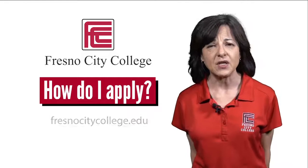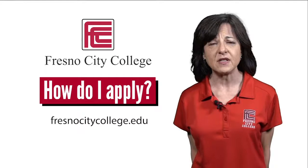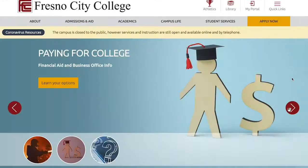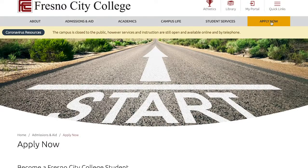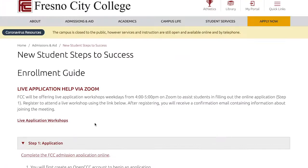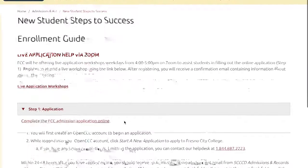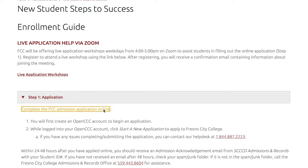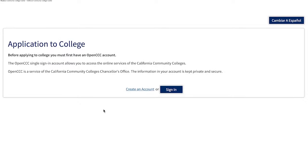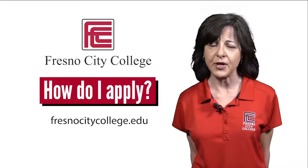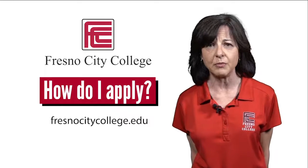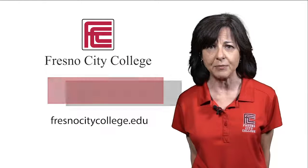You can apply at Fresno City College by visiting our webpage at fresnocitycollege.edu and clicking on Apply Now. That will take you to the CCC Apply portal which houses our application. Please be prepared by having an email address and your social security number handy, although you don't need a social security number to complete the application.